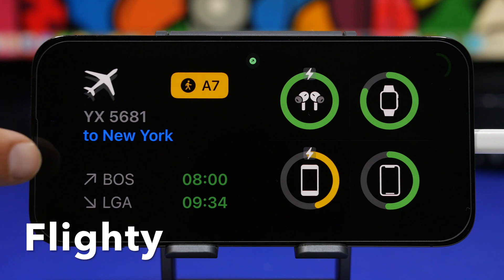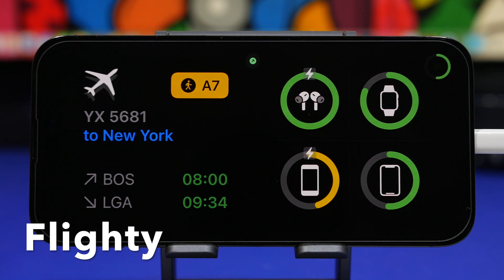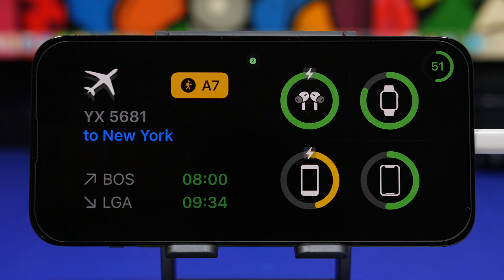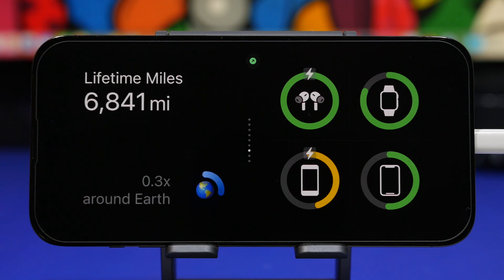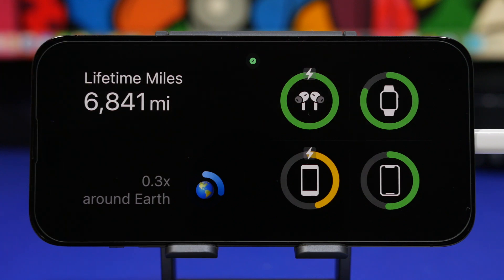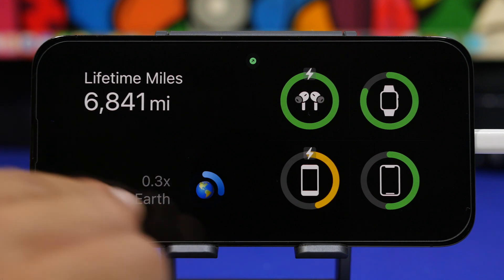Next up is Flighty. This one allows you to track flights. Once you have added a flight in the app, you can see it on your standby mode — the departure and arrival time, the flight number, and where it's going. You will also have a second widget that shows your history and all your statistics, like how many miles of flights you have tracked and how many times you have been around the world. That's pretty cool.